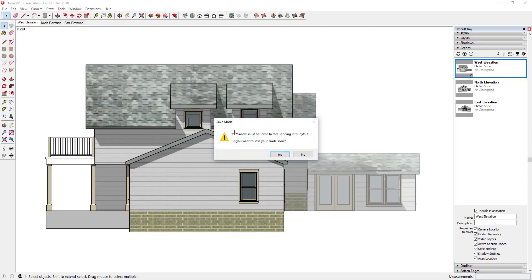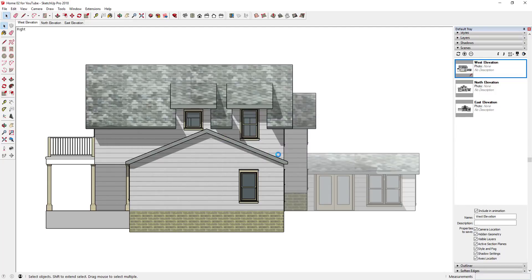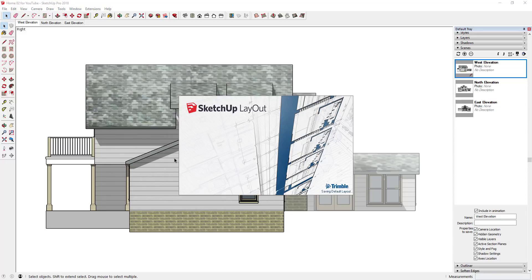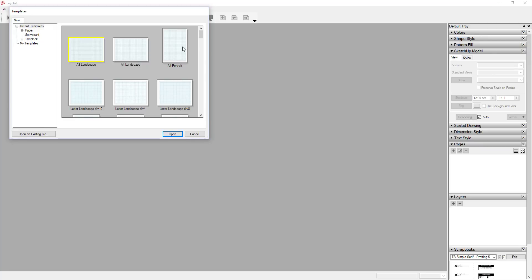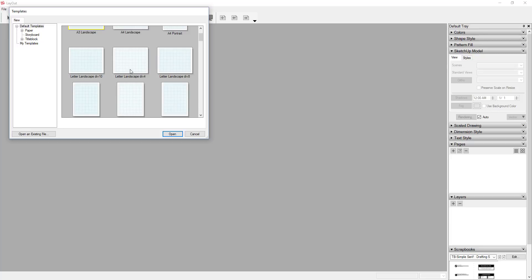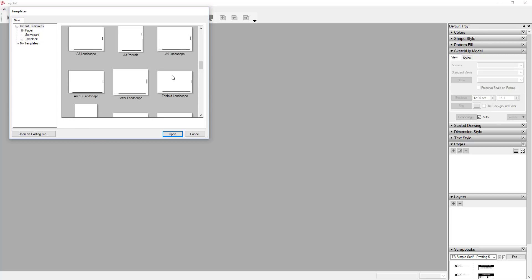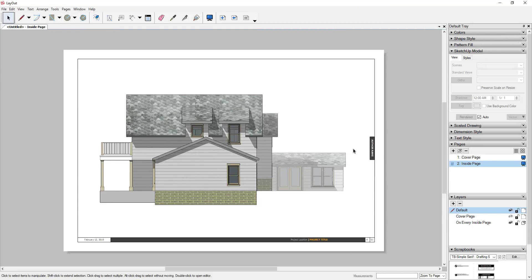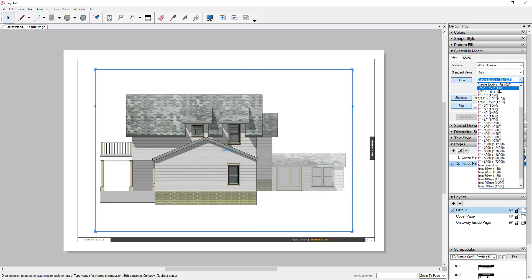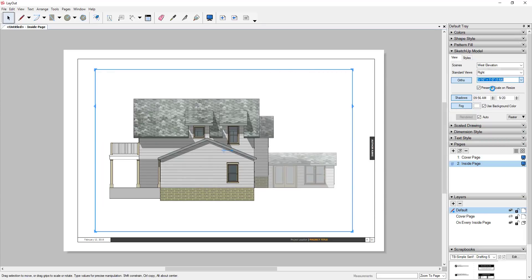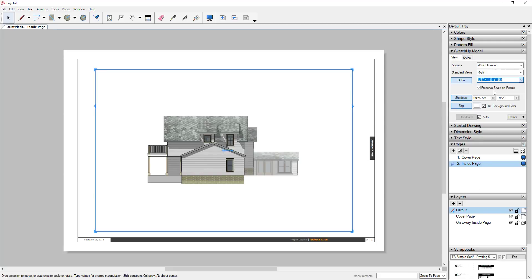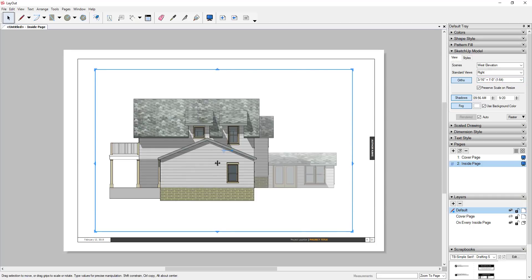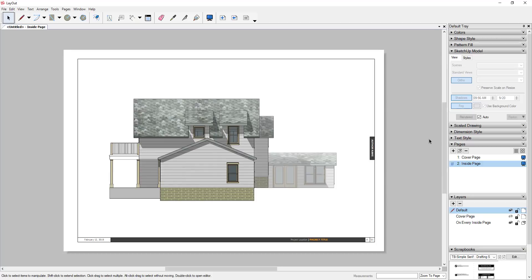Now go to File > Send to Layout. It will ask if you want to save your model first — click yes, as models must be saved before going to Layout. Layout will pop up and ask you to select a template. I'll choose the tabloid landscape file. This brings the elevation image into your Layout file with the fog active. Then just pick your scale — it's a bit of trial and error. Setting it to 3/16 fits about right for this file.